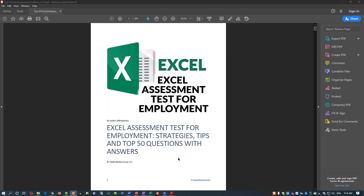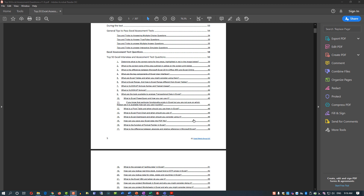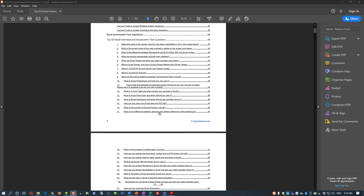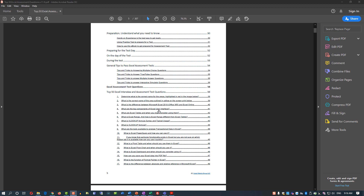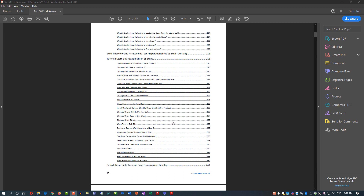Very often students ask me what is the fastest way to get ready for the test. I recommend the book you can download from my website, called 'Top 50 Excel Interview and Assessment Test Questions'. In this book, you'll find the top 50 questions asked during interviews and the answers to those questions. There are also instructions, tips on how to prepare and pass the test, worksheets with exercises, and step-by-step instructions. Check it out — you'll find links in the description of this video.